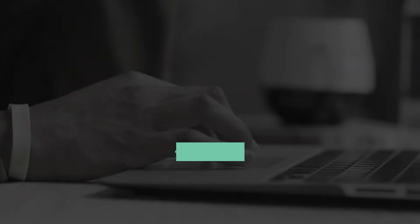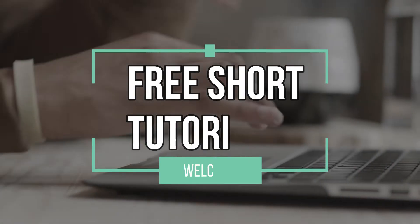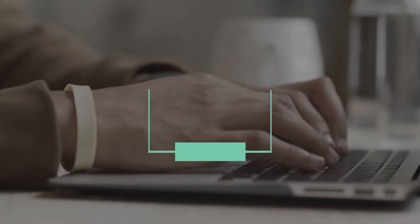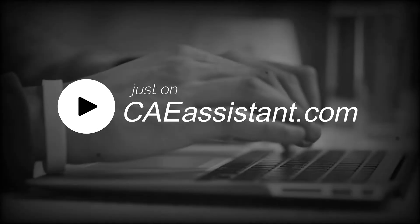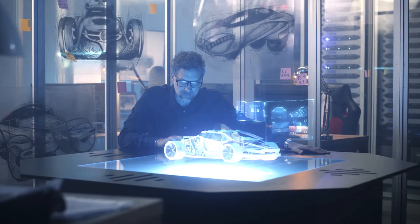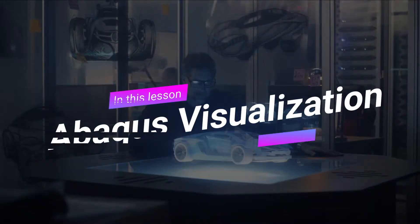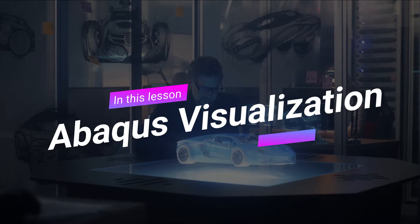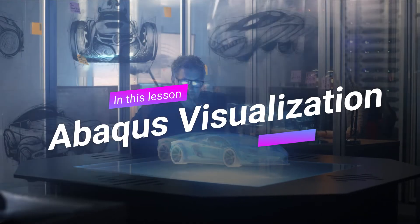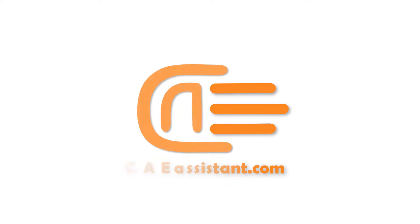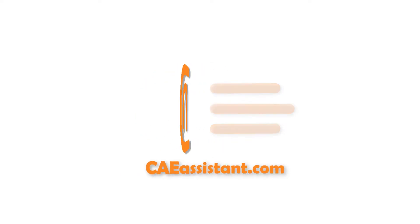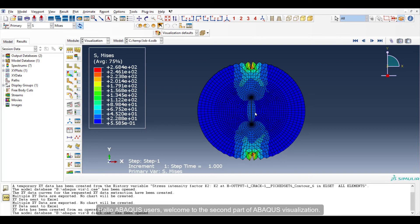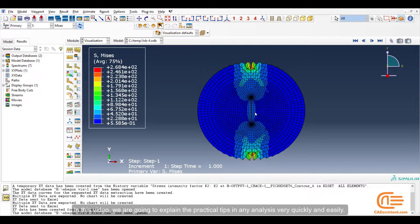This video is brought to you by S.T.A.L.A. Hello Abaqus users, welcome to the second part of Abaqus visualization. In this video, we are going to explain the practical tips in any analysis very quickly and easily.